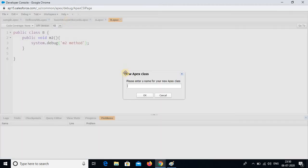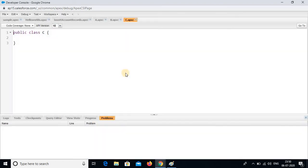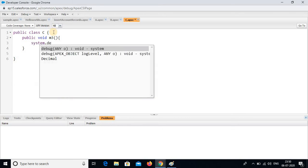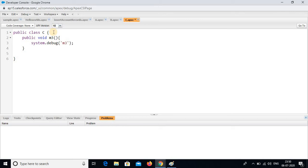Listen carefully. One more class. This class I am writing as class C. I am going to create it with one method: public void m3 with open and close braces, and system.debug m3 method. Save.